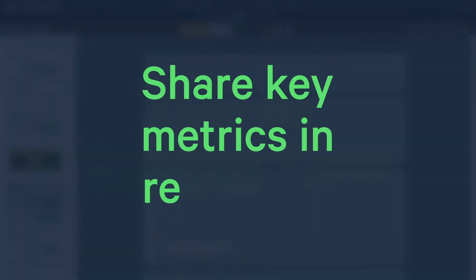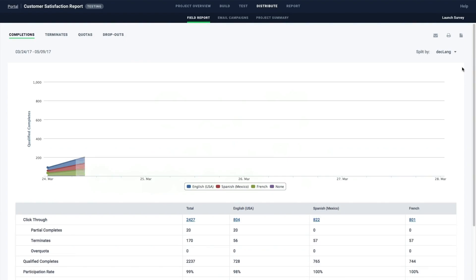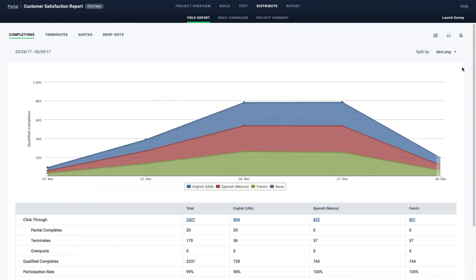Share key metrics with stakeholders in real time. Access Decipher's reporting tools to get real-time results and share with stakeholders immediately.